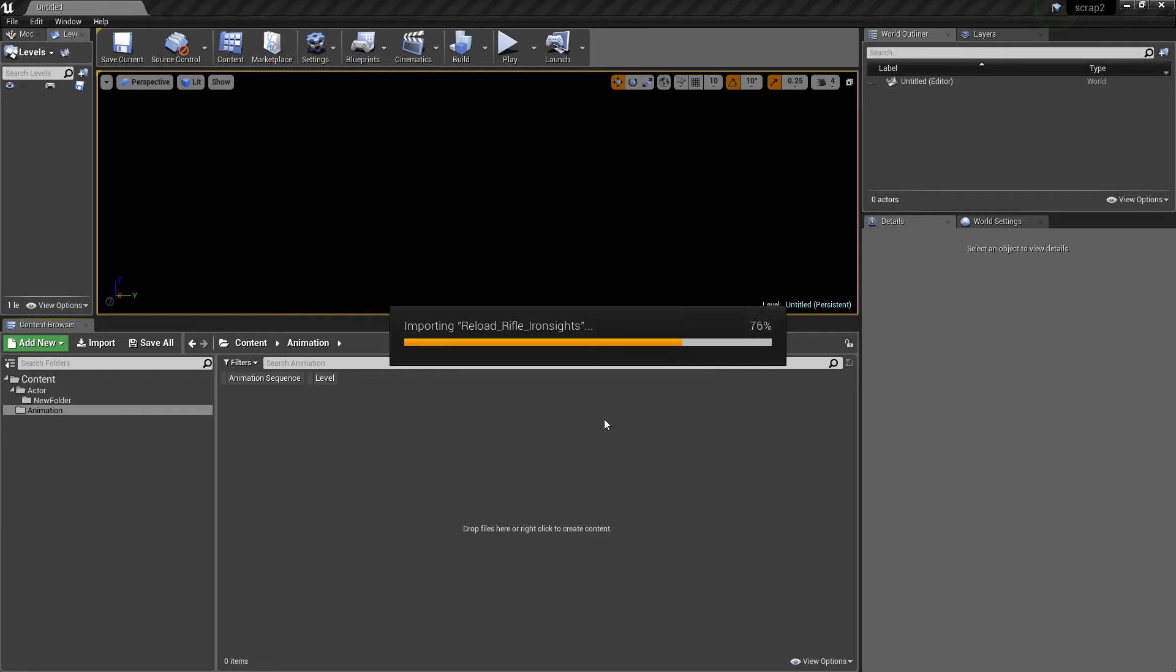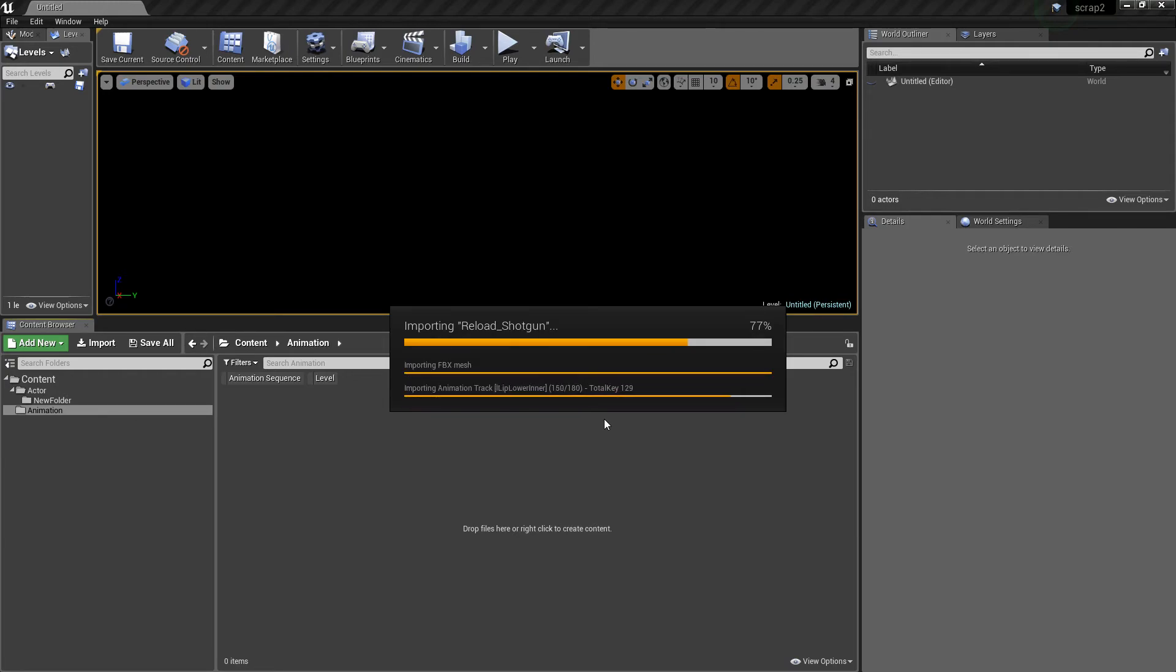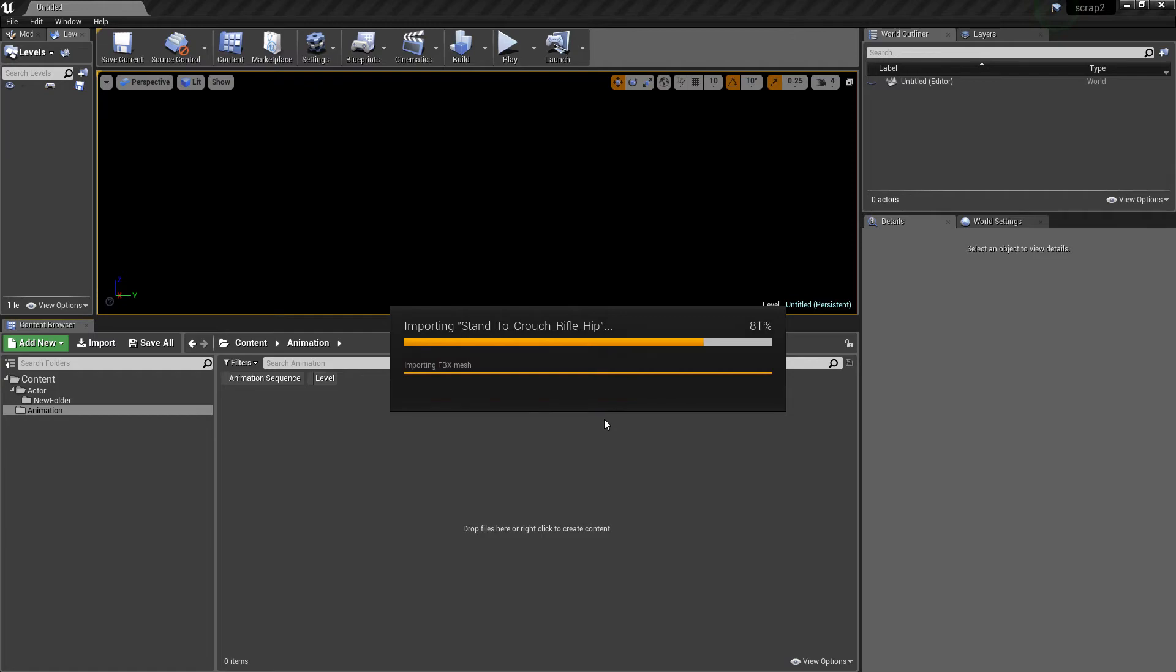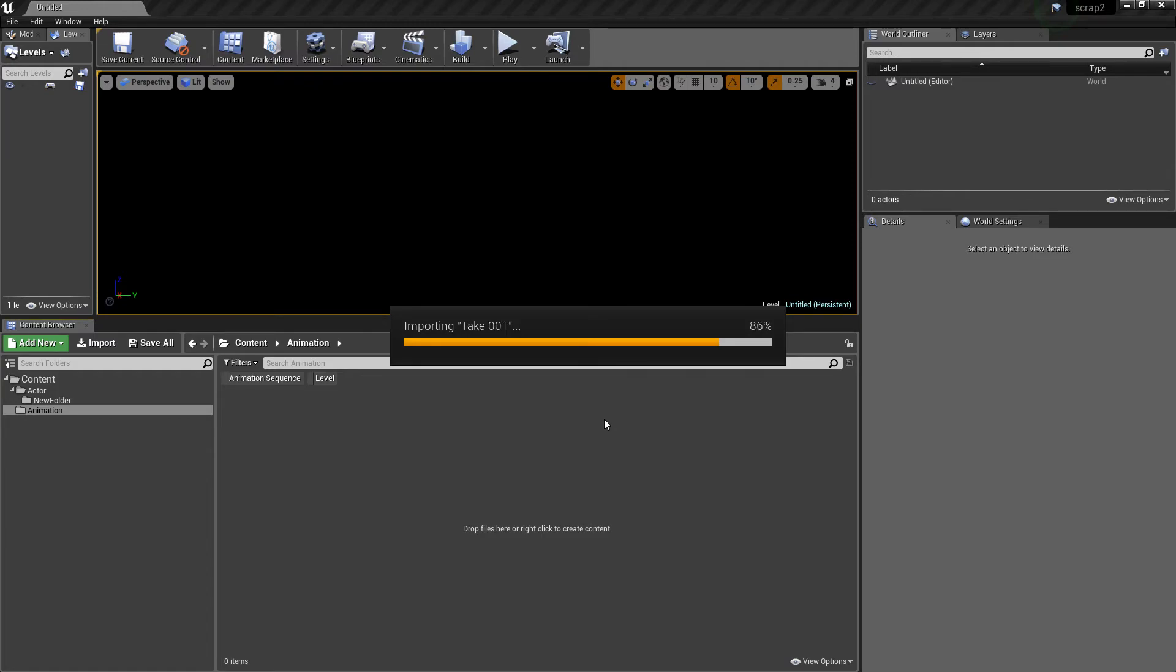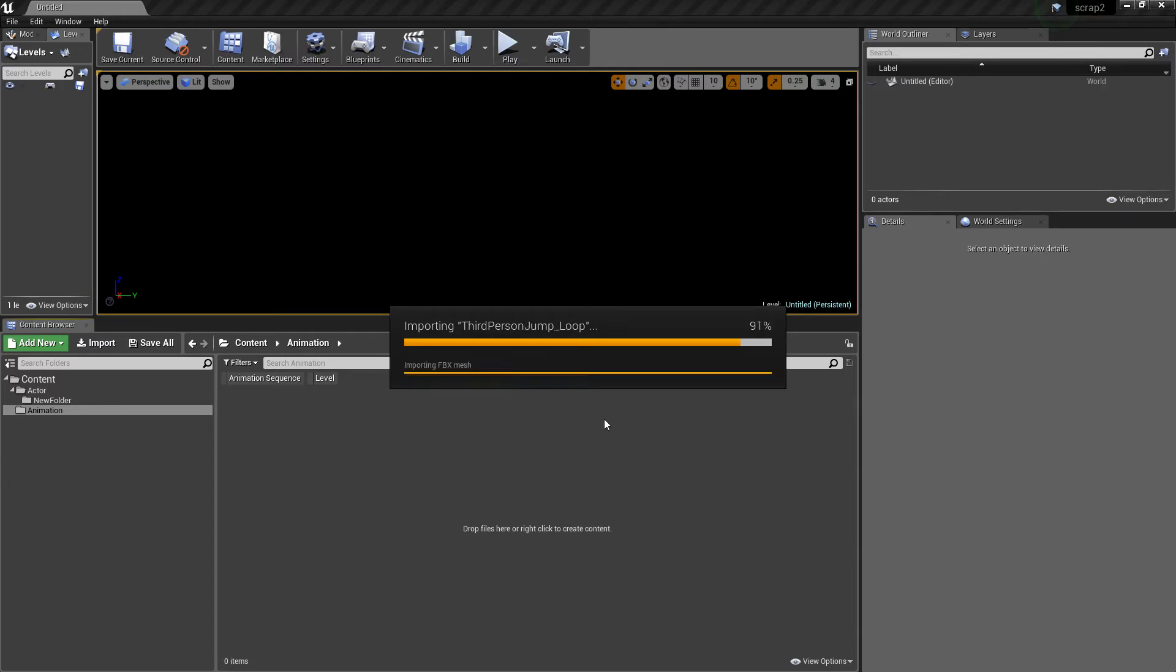When I export the data out to store it in FBX format, it gets left with the character rigging on it, and when I hit save all, it exports the animation data that apply to the characterized rig.